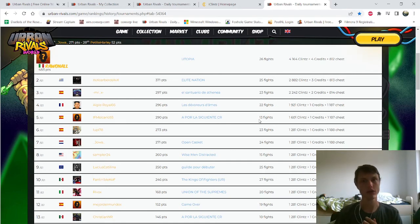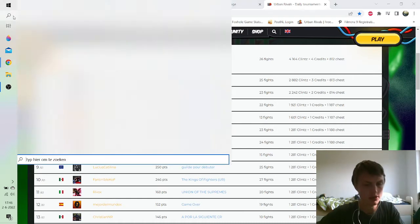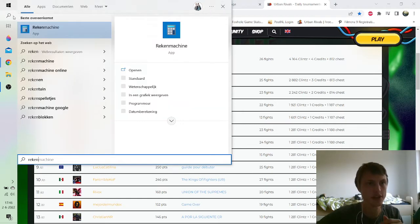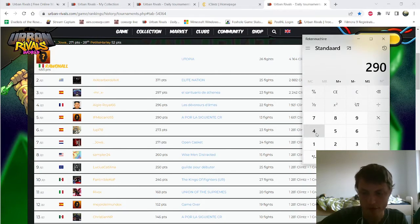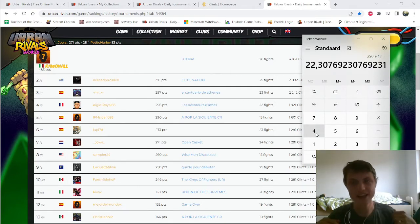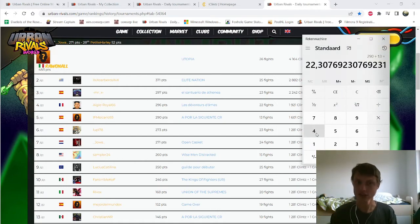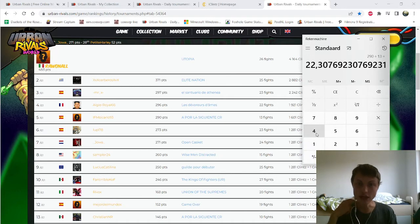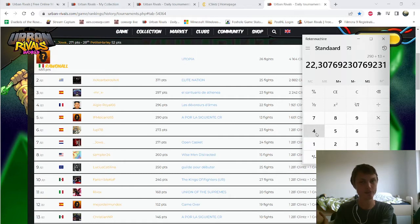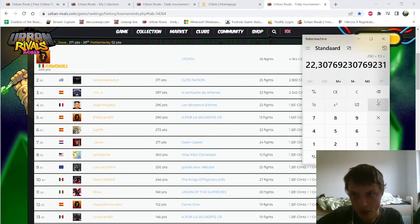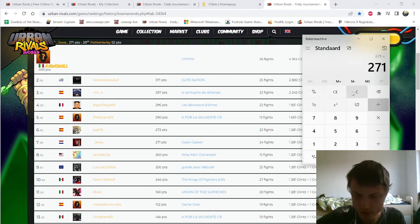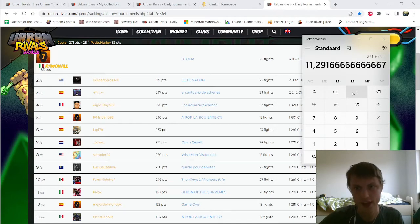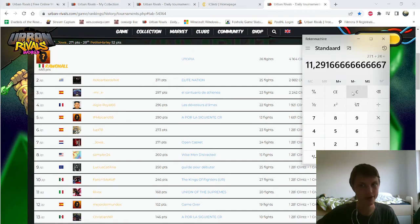He got 290 points for 13 games, so he gets 22 points per game. That's really a lot of points. I really want to ask the guy how much time he was playing. If you look at me, I got 271 for 24 fights, which is 11 points per game. That's quite bad.